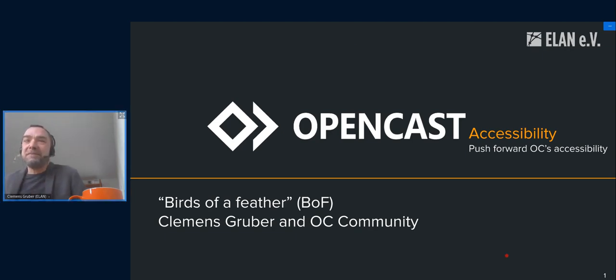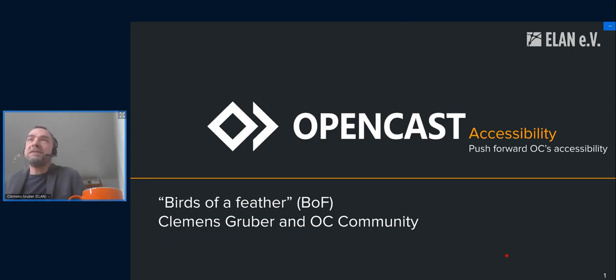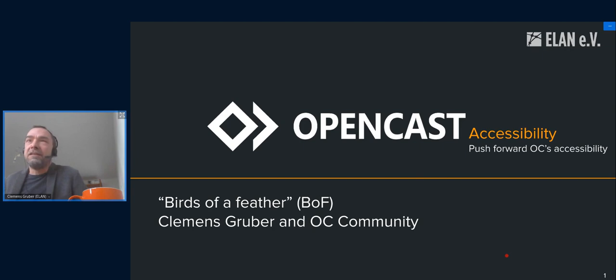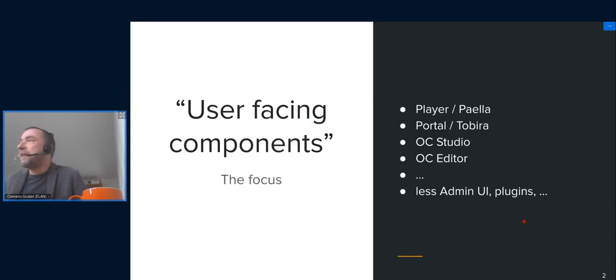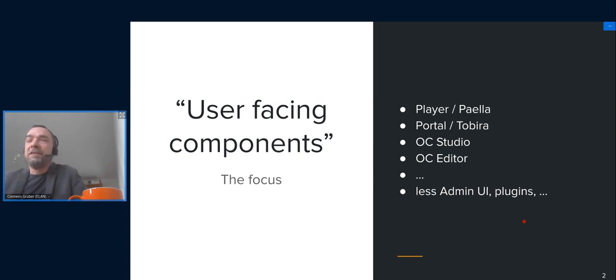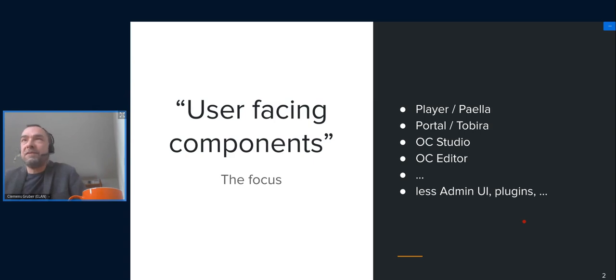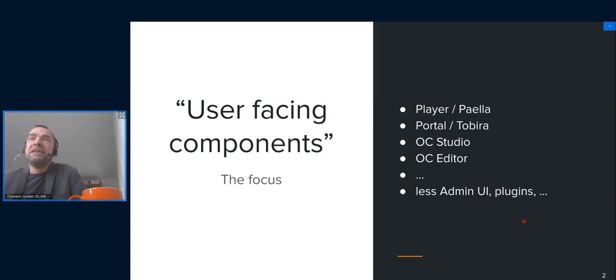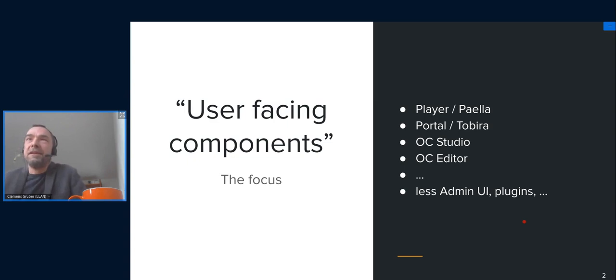Opencast is a lecture recording system for students and it should be for all students. So accessibility should be a core feature. And I'd like to thank Olaf for getting things started and getting things ongoing in the accessibility region. So I'd just like to see this not as presentation, but as coming together of different people that are willing and interested in accessibility. So please jump in in case you have to say something, you have some suggestions or some questions.